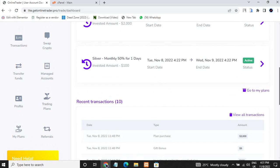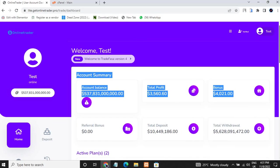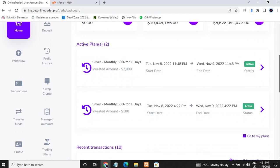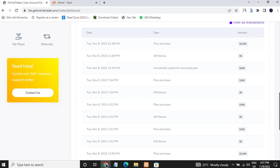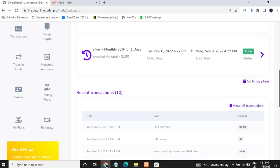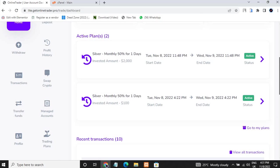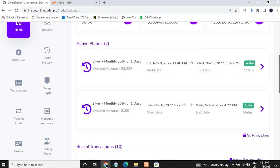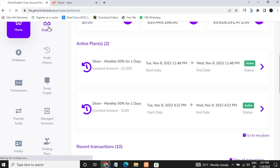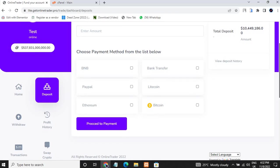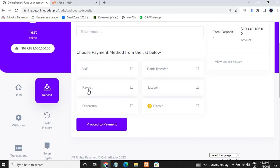As you can see, this is the user dashboard of this investment site. I'll be showing you how you can make this. You can see the dashboard — these are the profits, these are the withdrawals, these are the deposits. You can see BNB, Litecoin — different deposit methods.